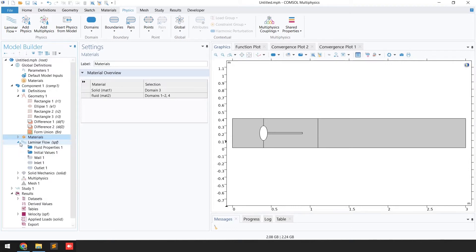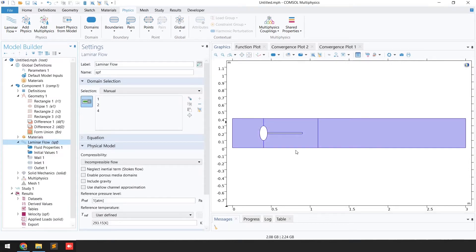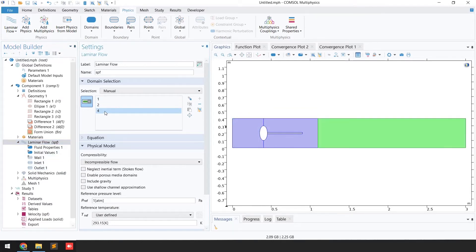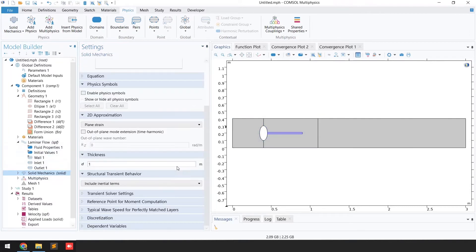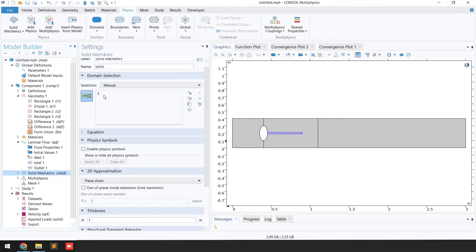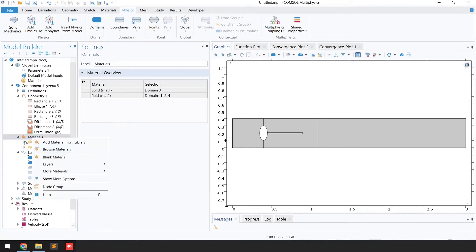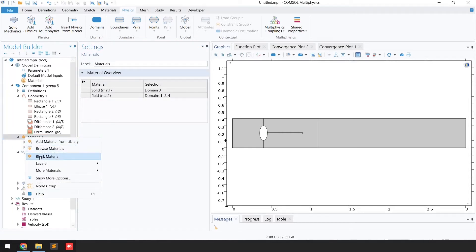For the Laminar Flow physics, select domains 1, 2, and 4 as fluid domains. For Solid Mechanics, select domain 3 as the solid domain. Once domains are selected, come back to Material, right-click on Material, and go to Blank Material.